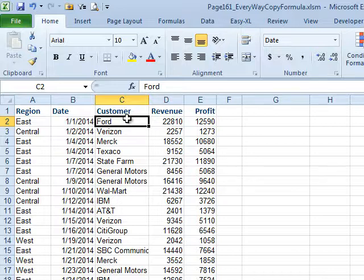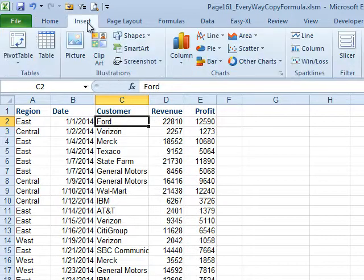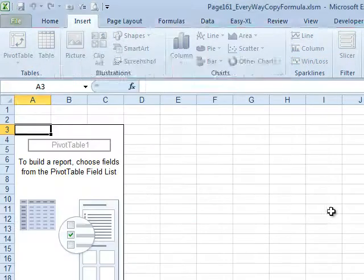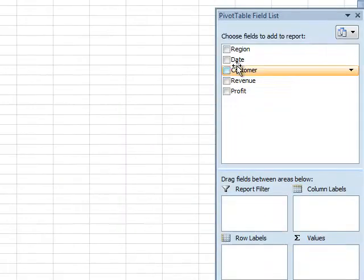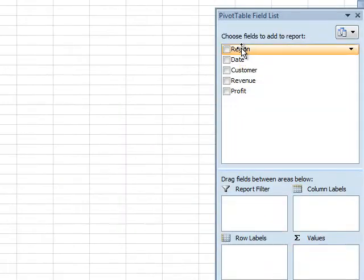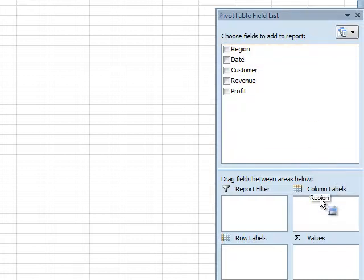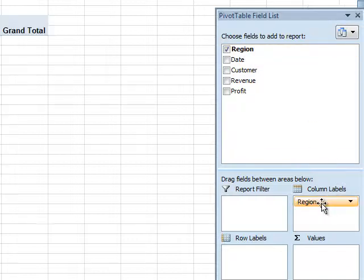We start by choosing one cell in the data set, Insert, Pivot Table, OK. We said we wanted regions across the top, right? So we'll drag that field to column labels and there's a list of our regions.